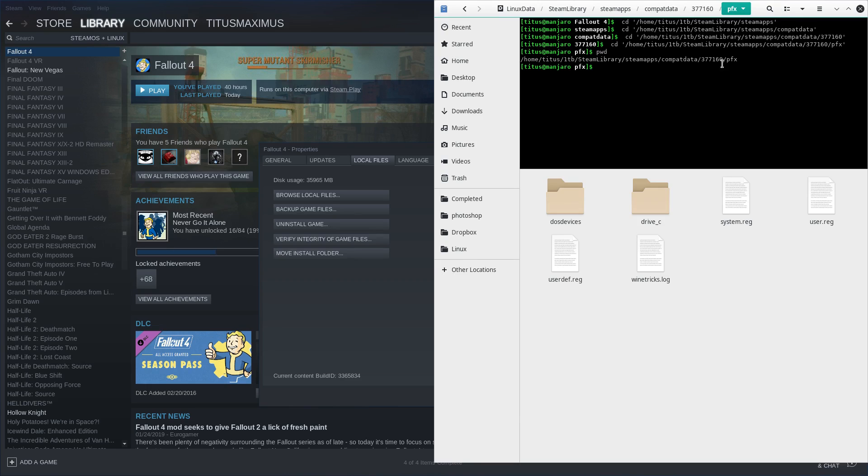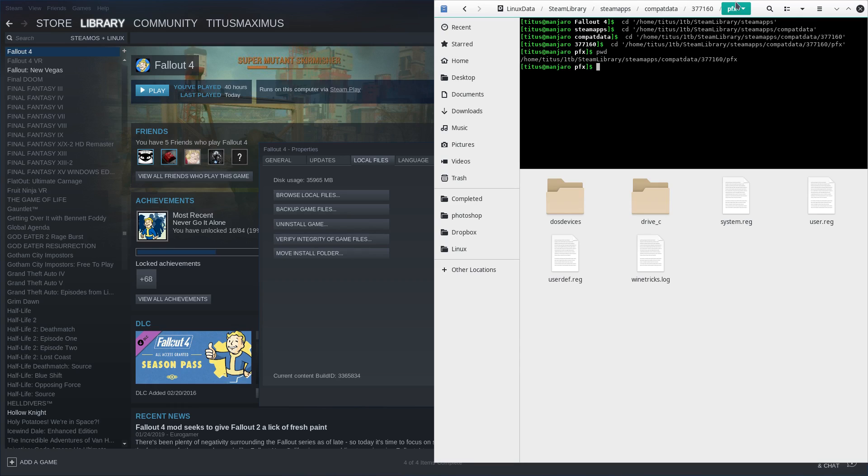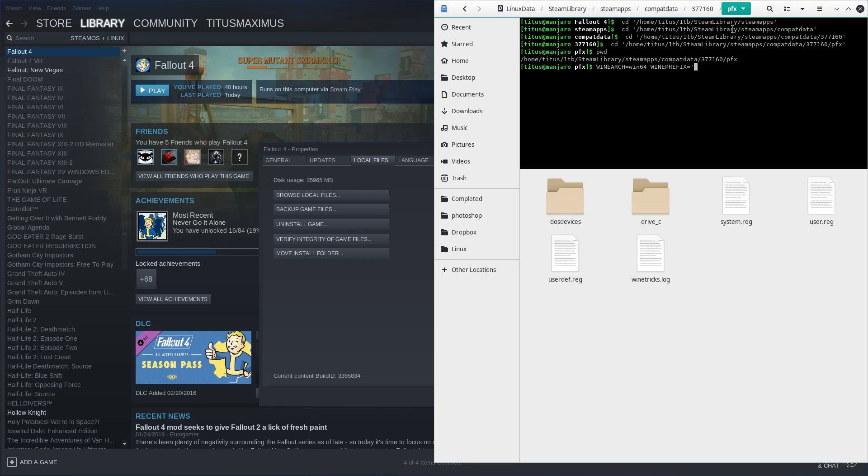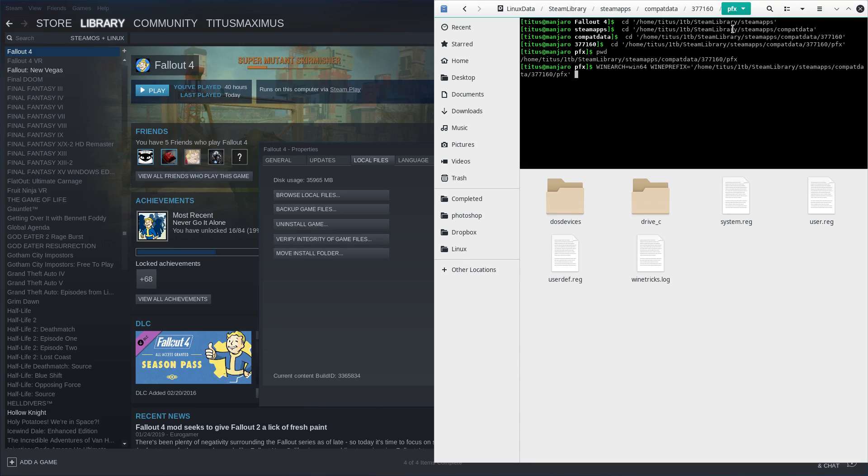Now as you see, this is a pretty custom path just because of this custom library I've built. But you can just highlight this and copy it using either ctrl shift C or just doing a screen grab that way. But with that done, let's go ahead and just do wine arch equals win 64 and then wine prefix equals, and then I'm going to paste that in, and then we do wine tricks Xact. Hit enter.